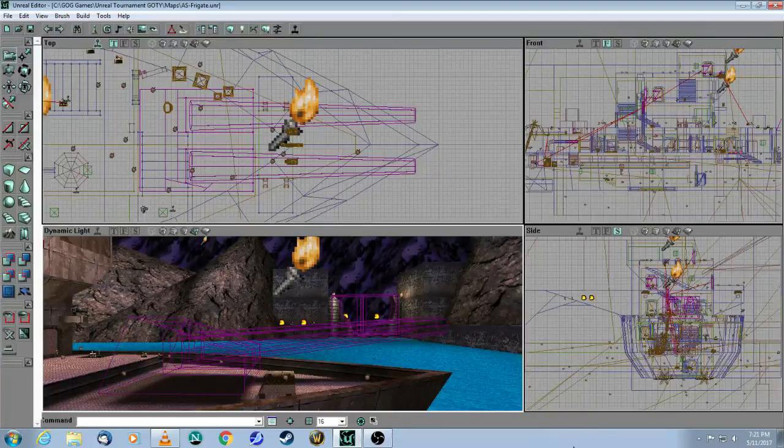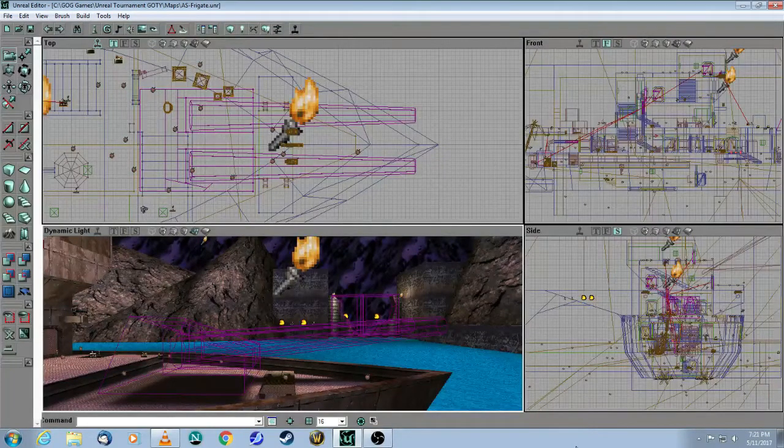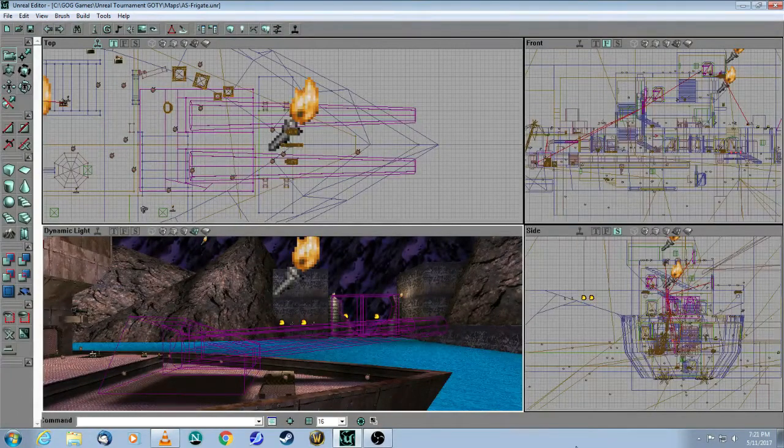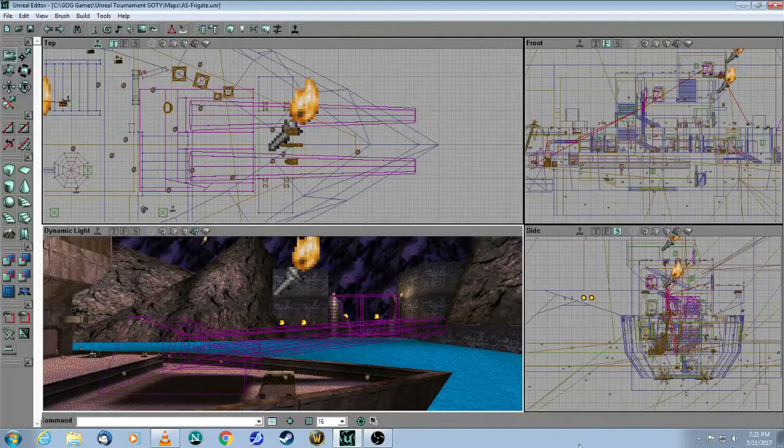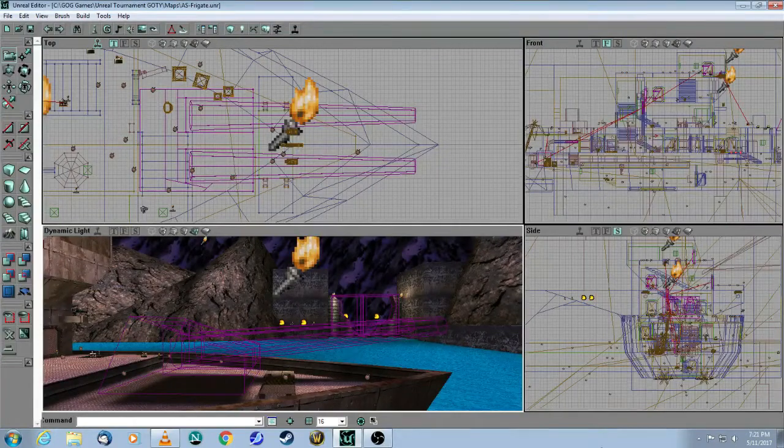This is a tutorial for Unreal Editor 2, for the original Unreal Tournament Game of the Year Edition. In this video, we will cover gradual movers.